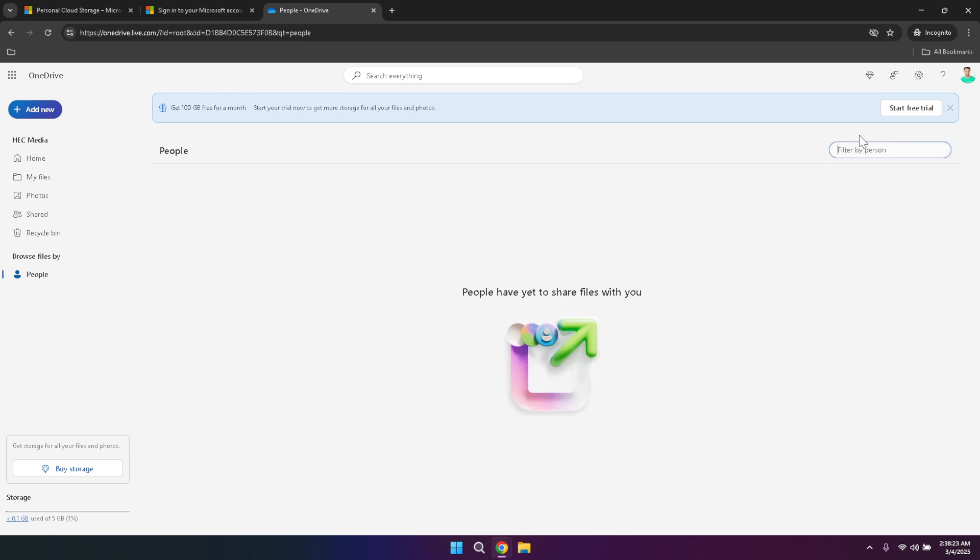In the people section, filtering files by person helps streamline your workflow, especially when working on team projects or when multiple stakeholders are involved. For example, if you're collaborating with a colleague on a report, you can filter all shared files by their name to see every document they've contributed to or accessed. This centralised view enhances transparency and ensures that you have complete oversight over shared content.